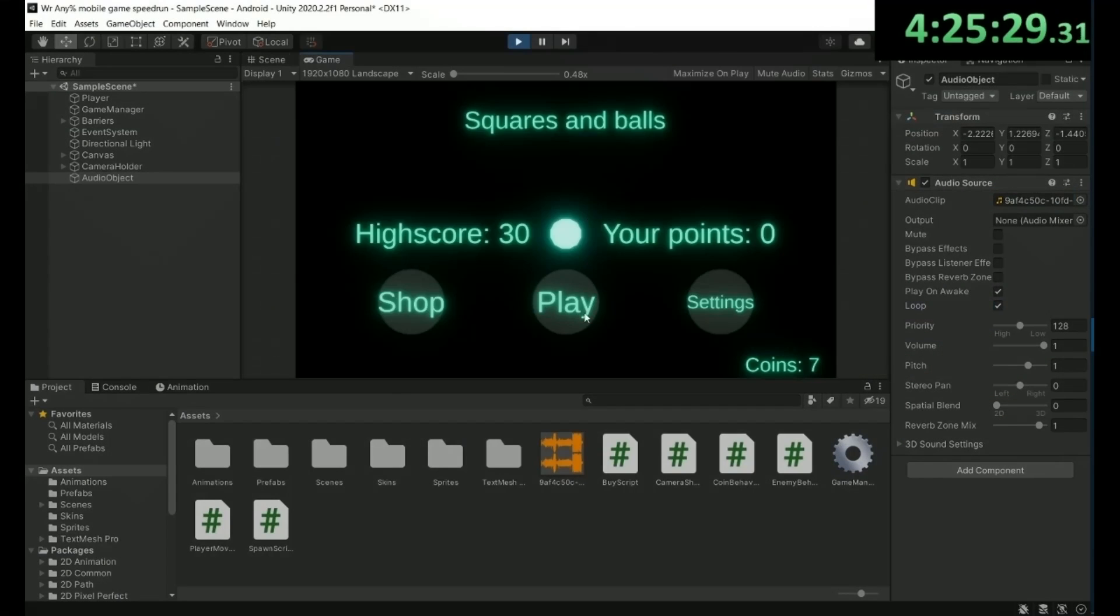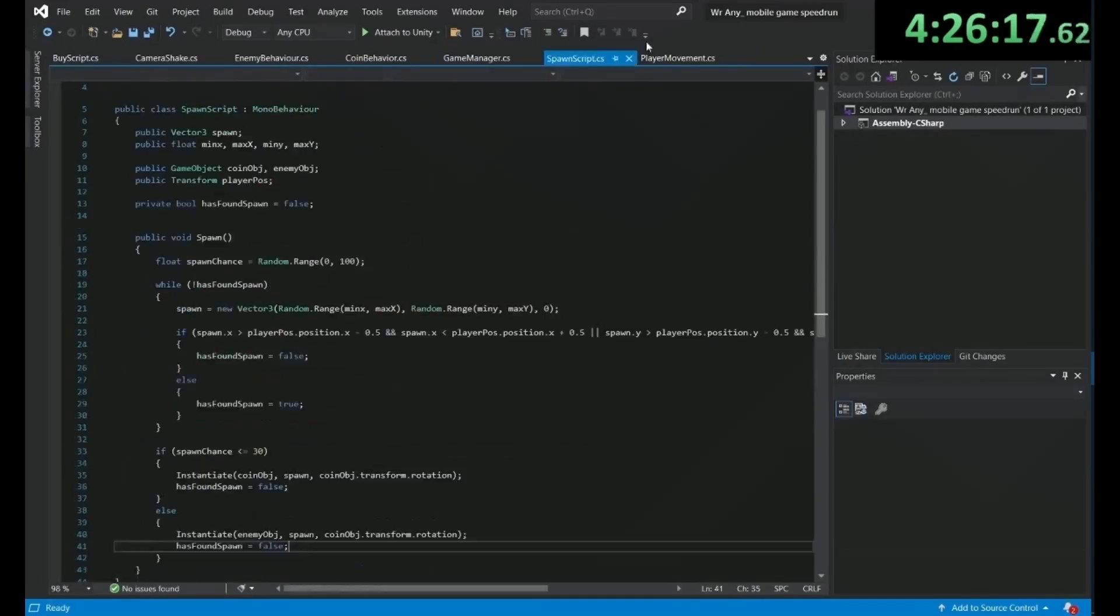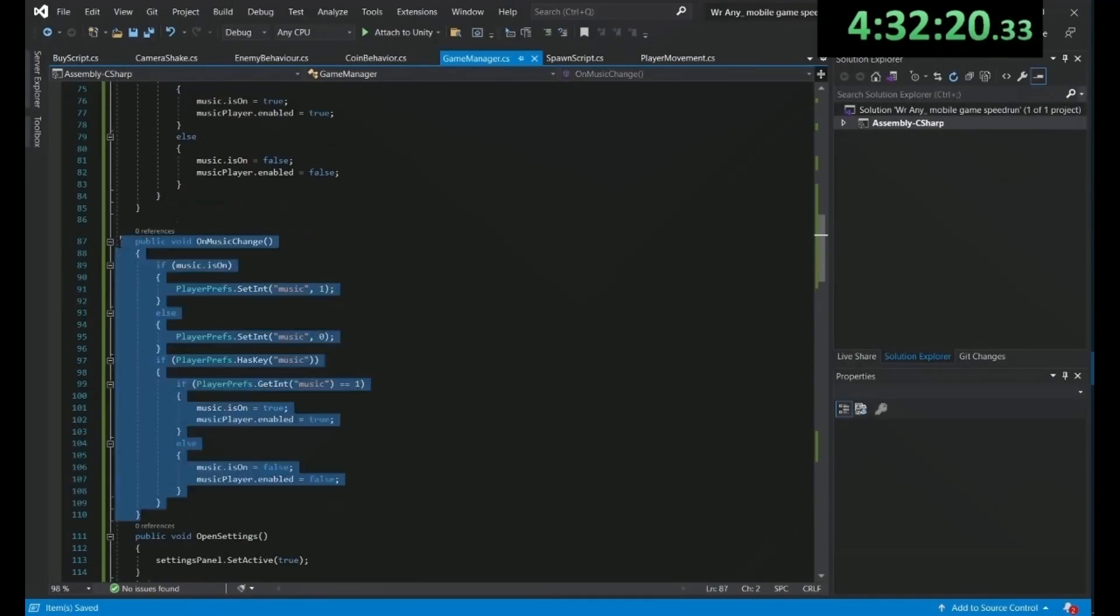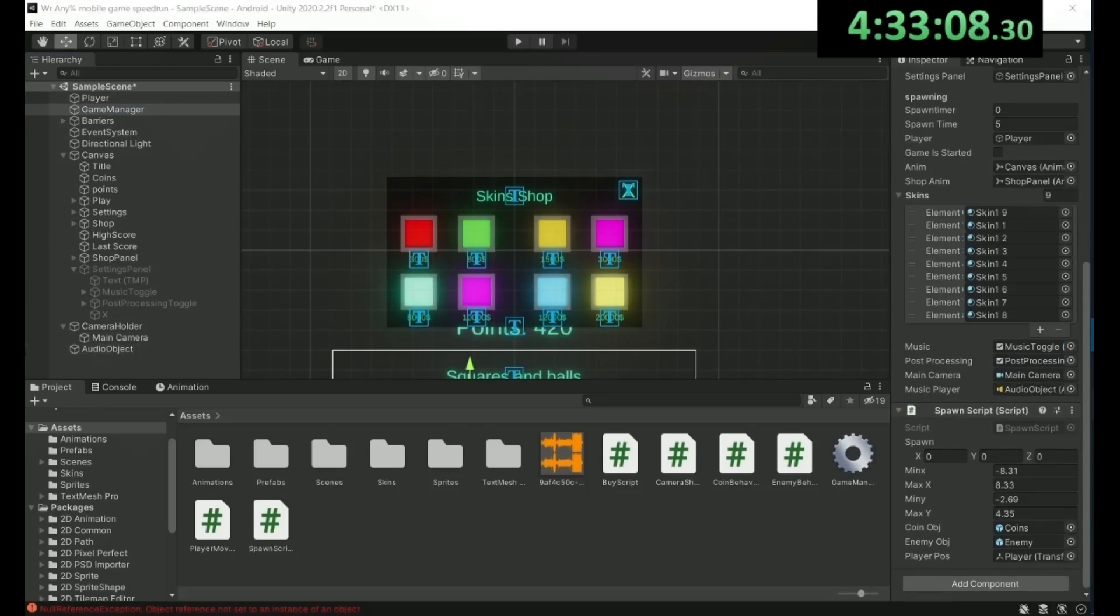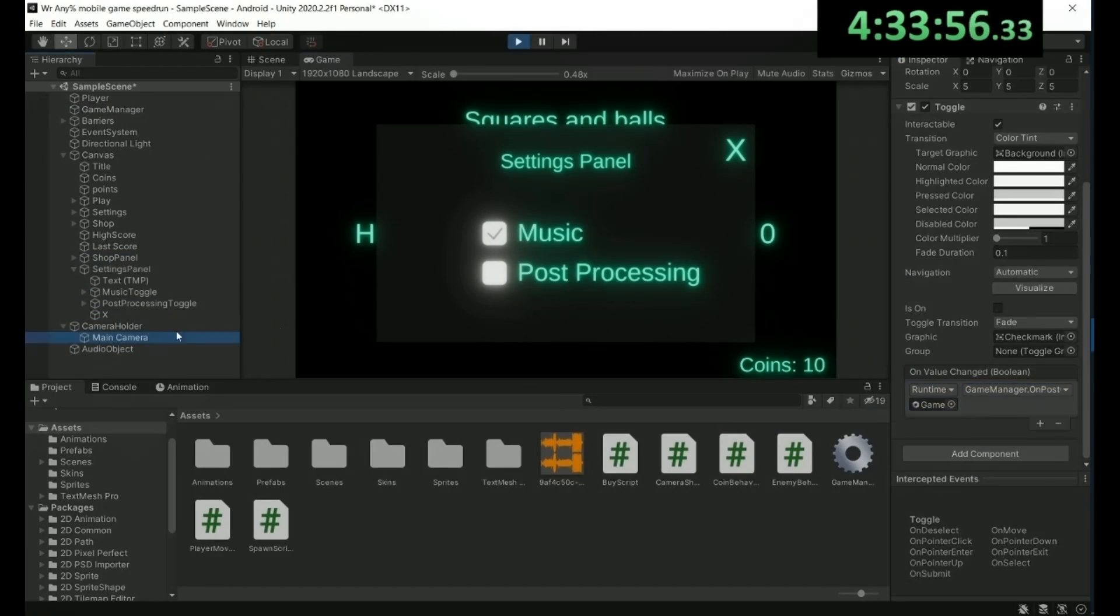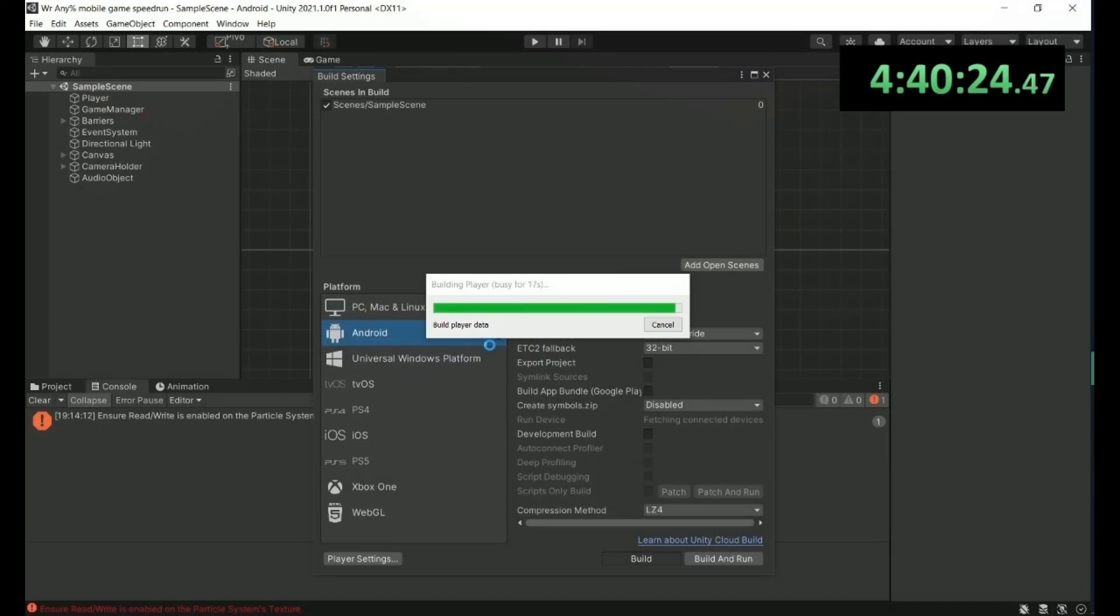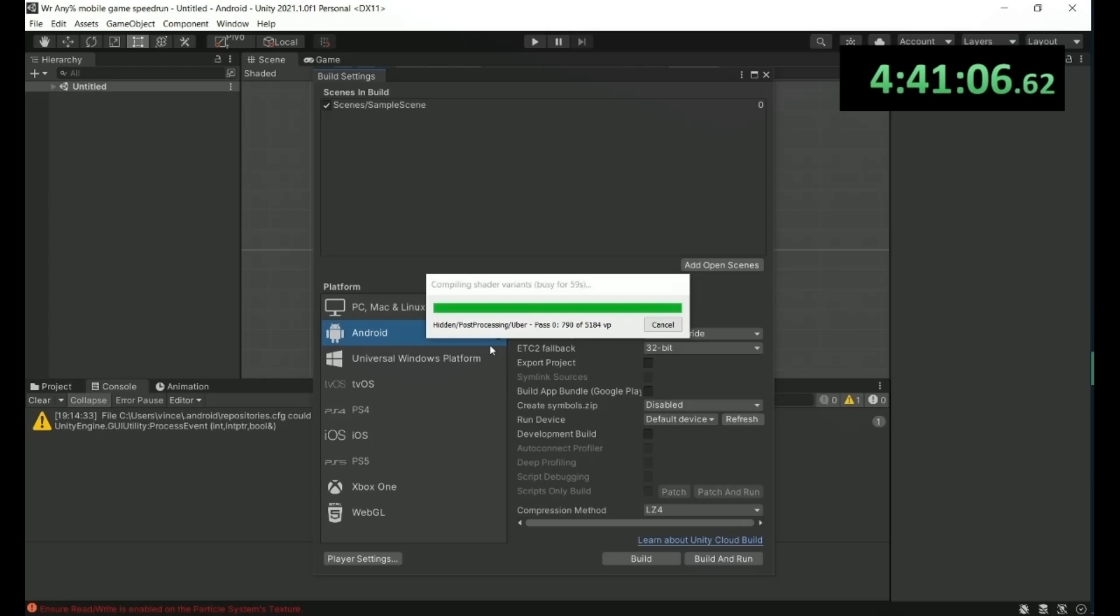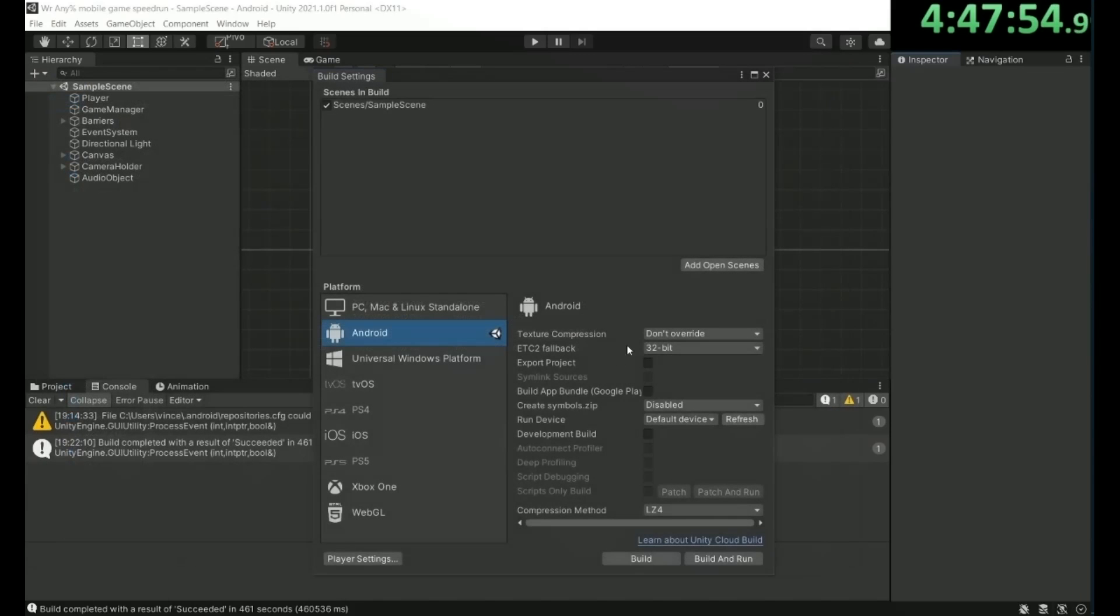Now it's time for some final bug fixes and edits. And finally, it was time to build the game. And because my computer wasn't the greatest, it took around 10 minutes to build. And with the game finally built, I stopped the timer, with the final time being close to 5 hours.